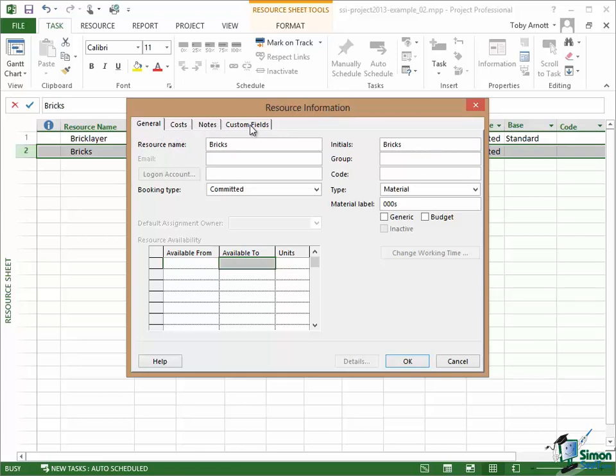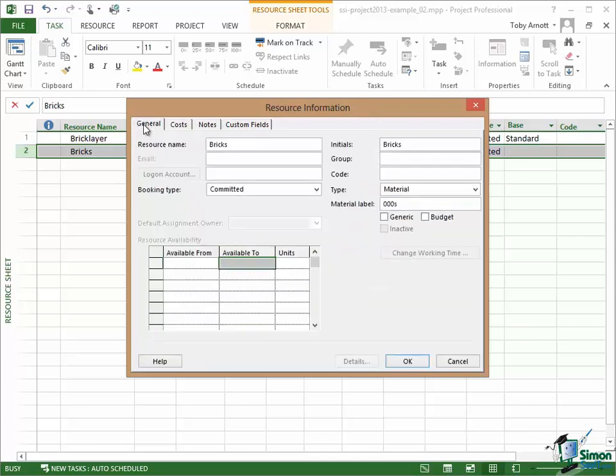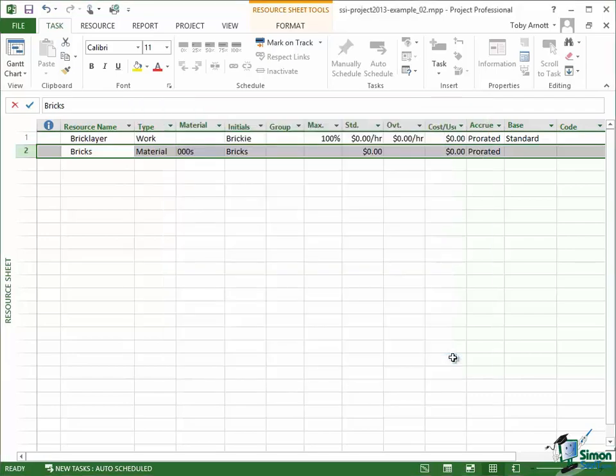We'll look at many of these later on in the course. One of the things to note here when you're dealing with say costs is that you can show rate changes over time. So if over a particular period of time the cost of something is going to go up or down or increase by a percentage, you can cover that within the Resource Information here. So when it comes to things like costing, Microsoft Project is pretty powerful in terms of what you can do. Now we'll come back to the Resource Information Dialogue in quite a bit more detail later on.